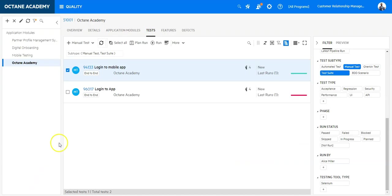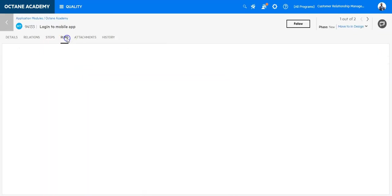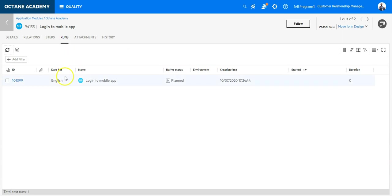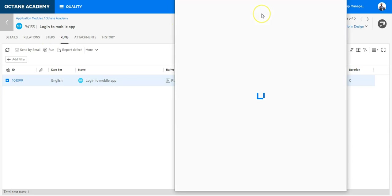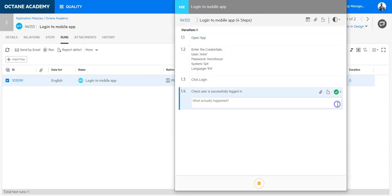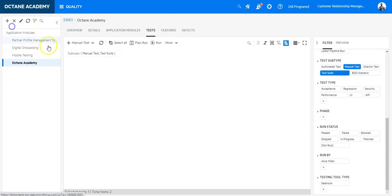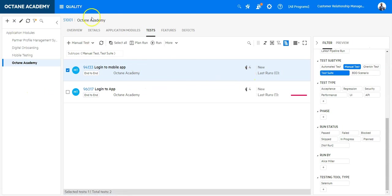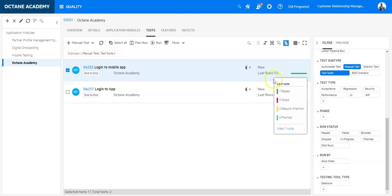Let's do the same in ALM Octane. So I go to Octane. On that test which is planned I get to go to the run and on the run I say I want to execute. And now I'm executing the test run and that's it. So in the same manner now I have executed and you can see here this is now a run which happened on that test.